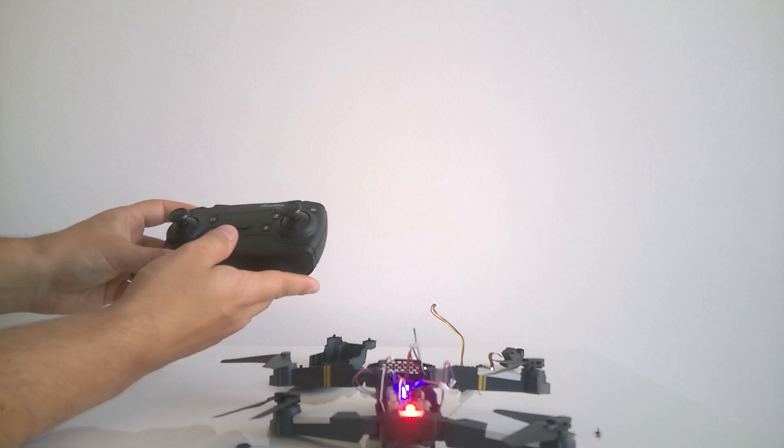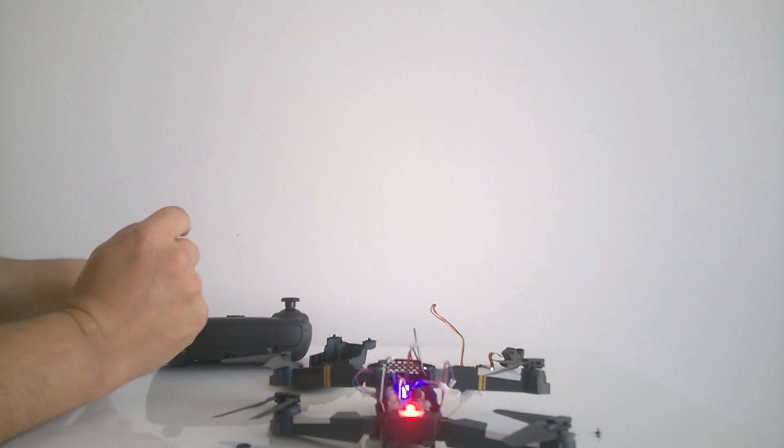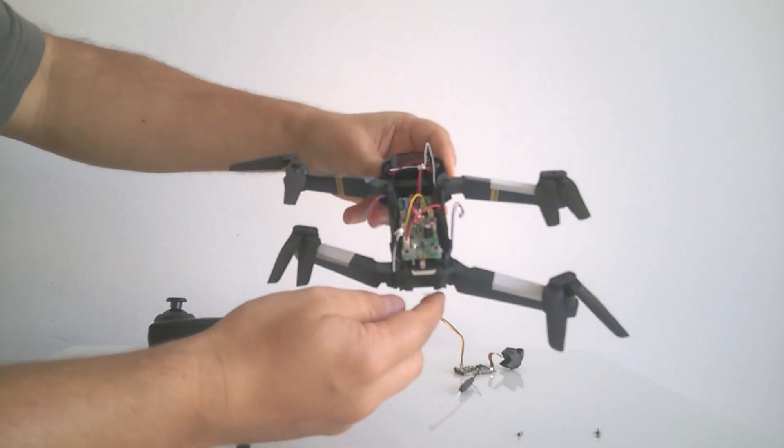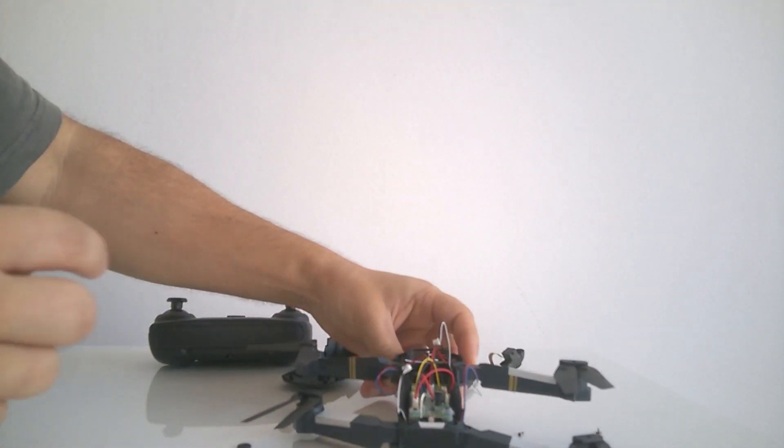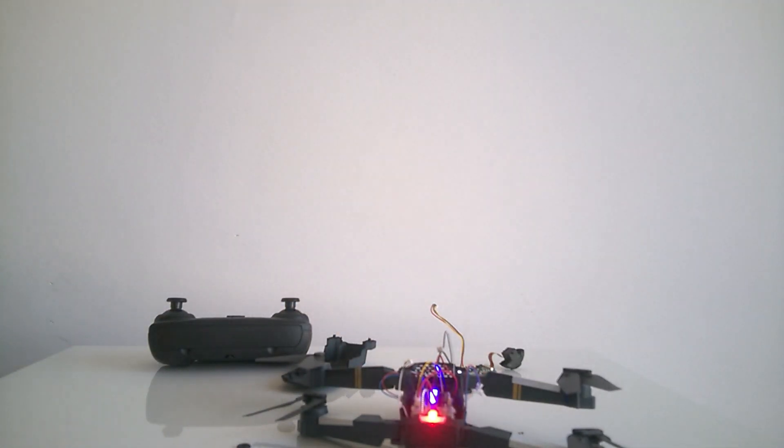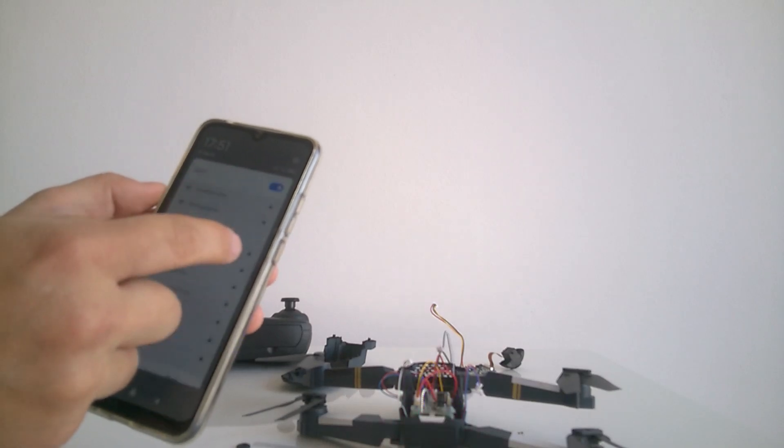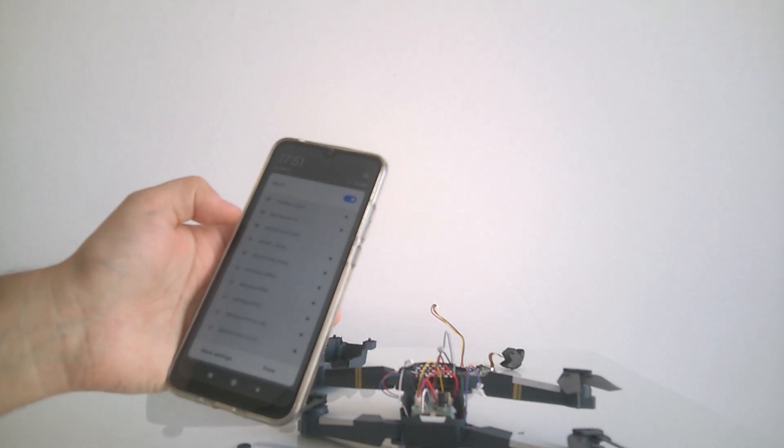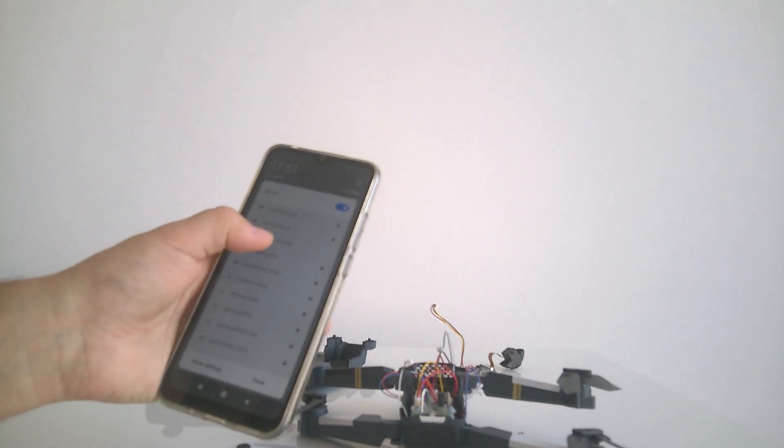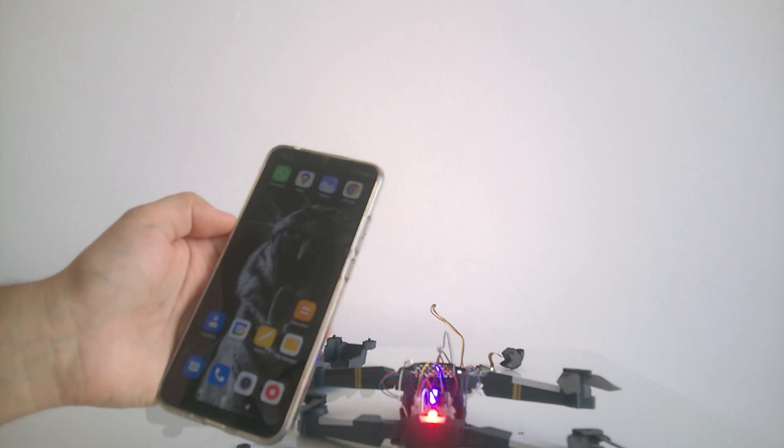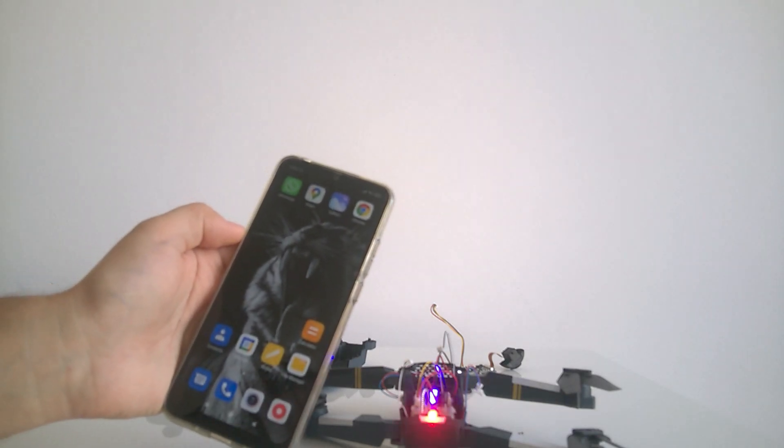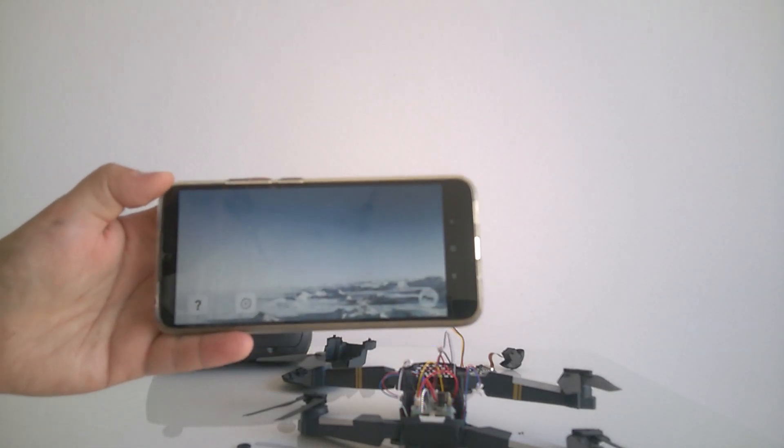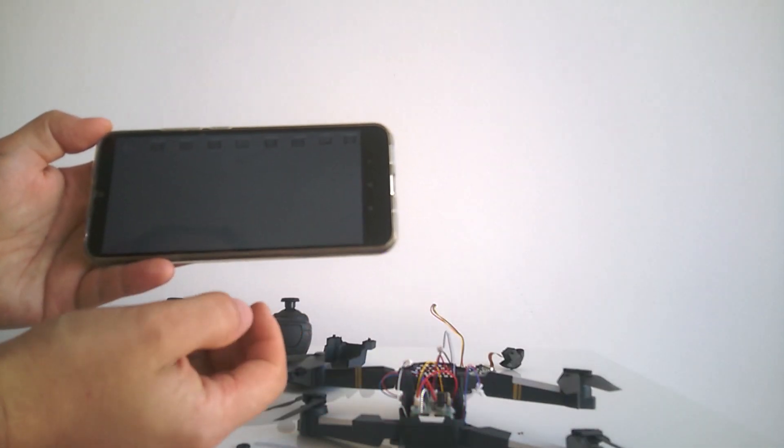And now we'll check if the Wi-Fi signal works. So we connected the Wi-Fi module with the camera and see if it works. And I can see this network here. And I think it's this one. Now it's connected.